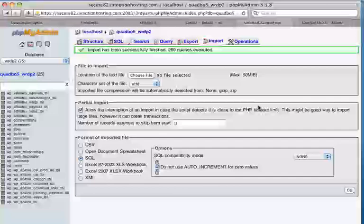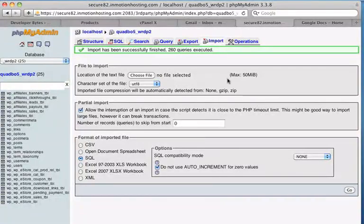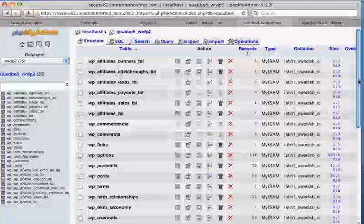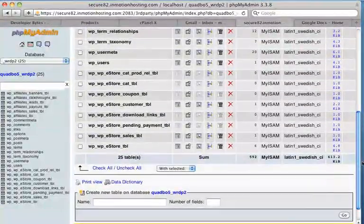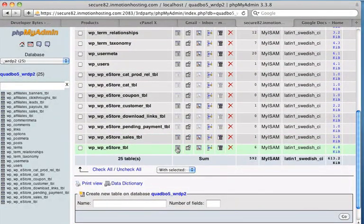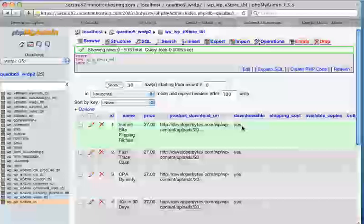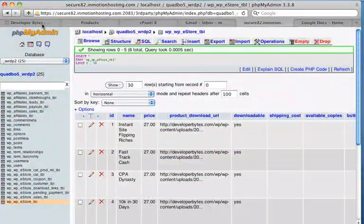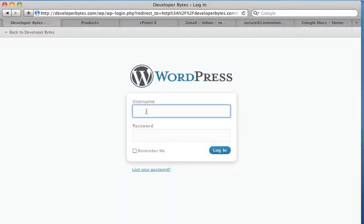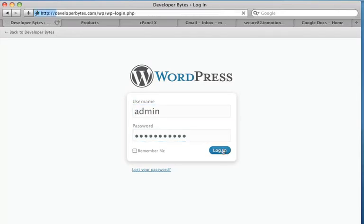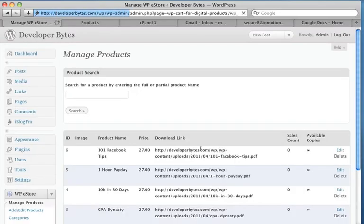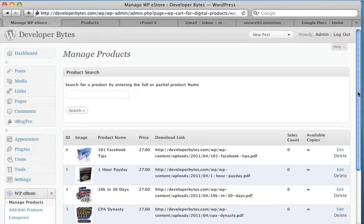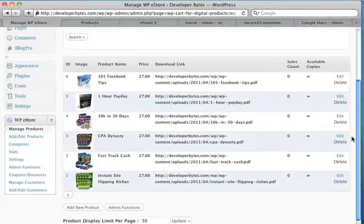There we go. Everything's uploaded. Let's have a look at our database. We've got all those tables back. Let's browse that eStore table. Everything looks good. We can go back here. Let's log back in again. And here we go. We've got all our data back.